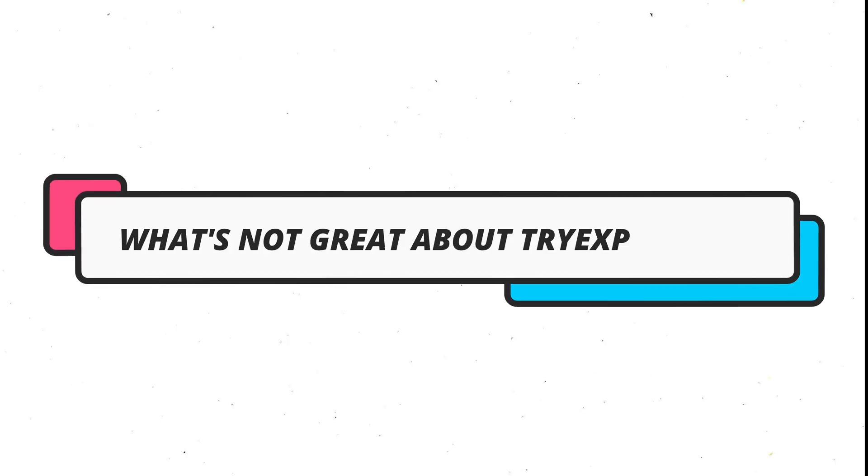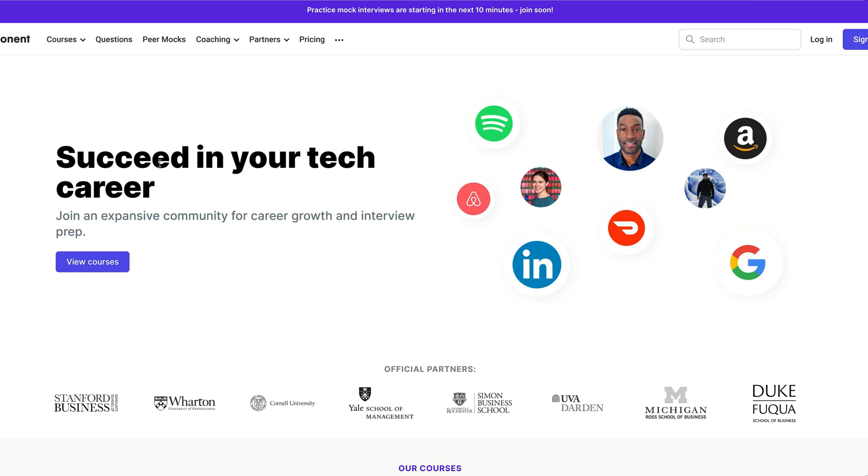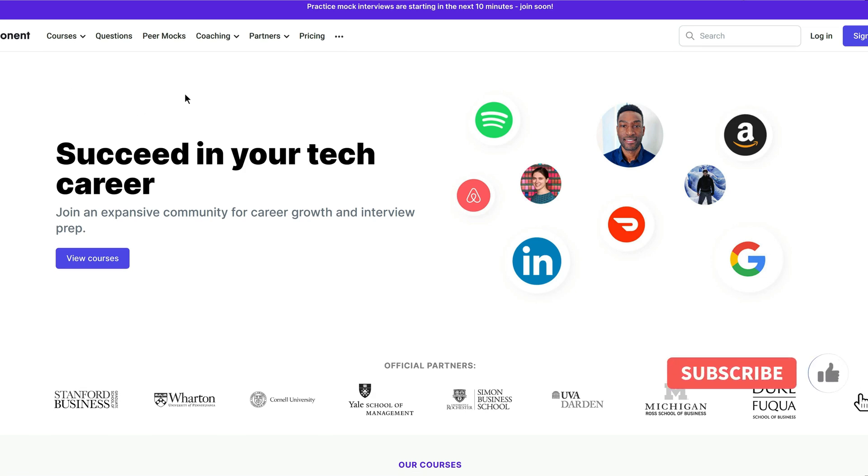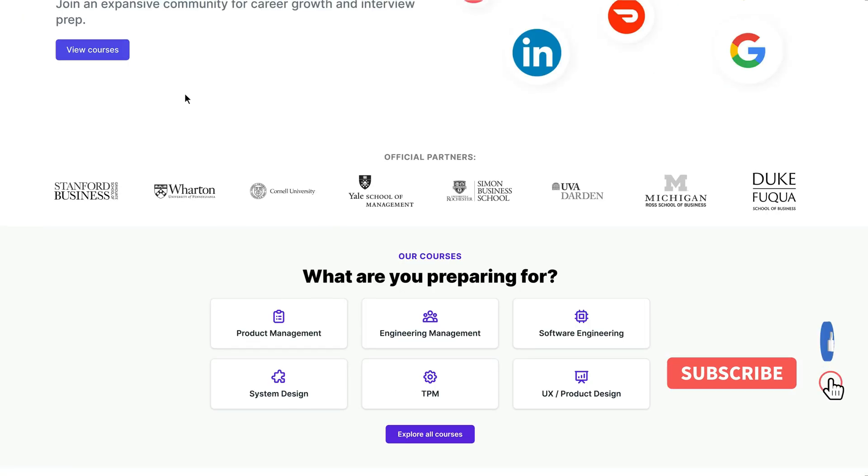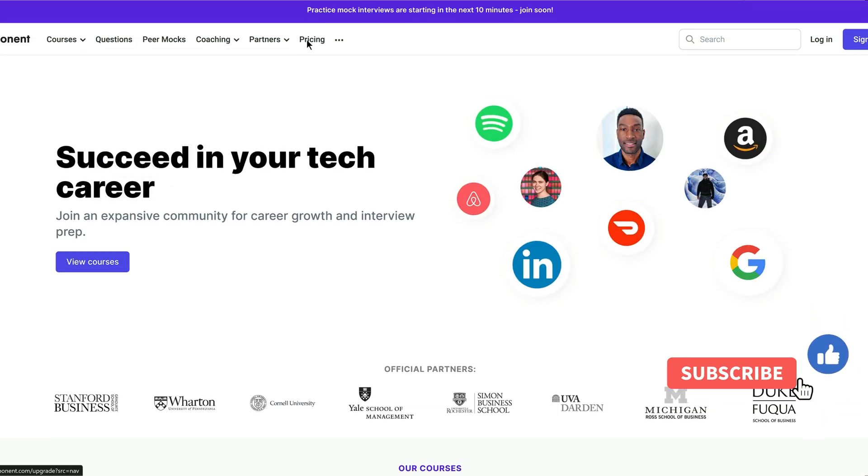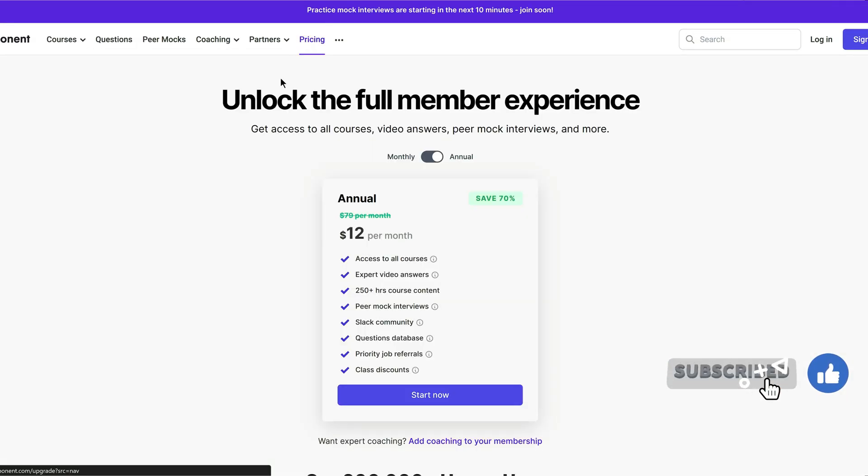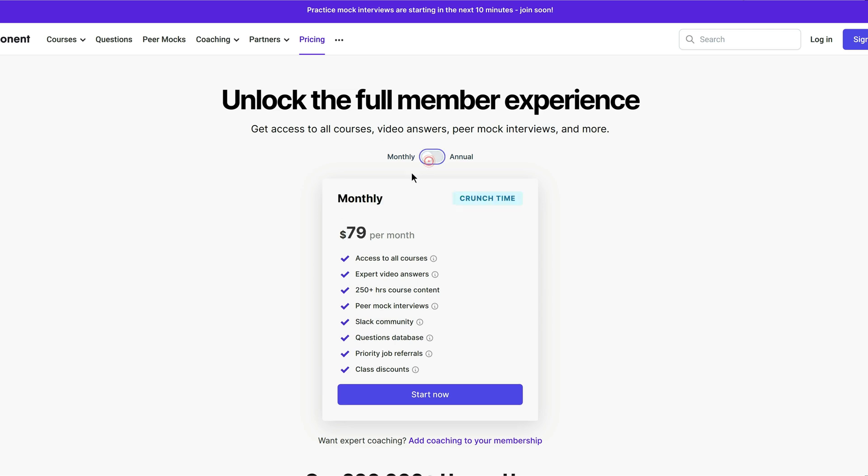Now, let's talk about what's not so great about TriExponent. Here are some of the cons of using this platform. If you see their pricing plan, there are two pricing plans of TriExponent. First one is monthly and you can pay annually. If you are going to pay monthly, then you have to pay $79 per month.